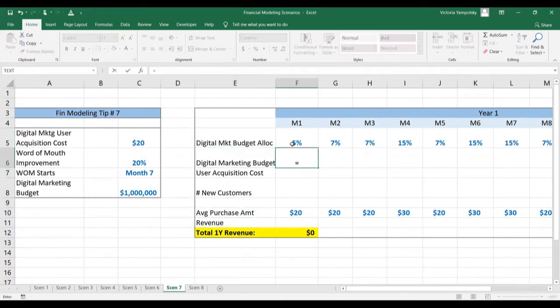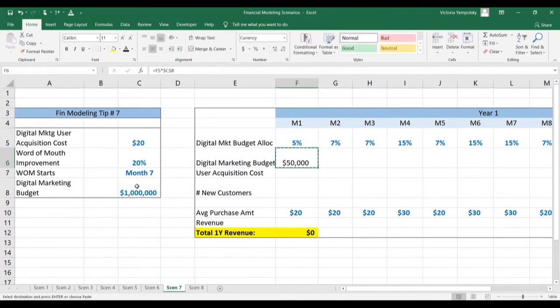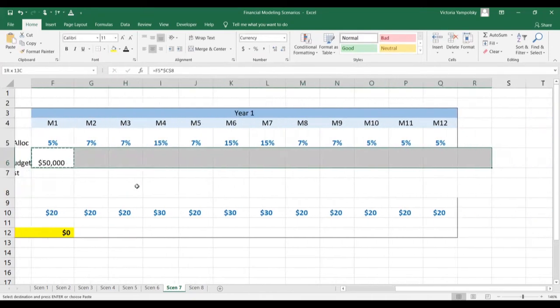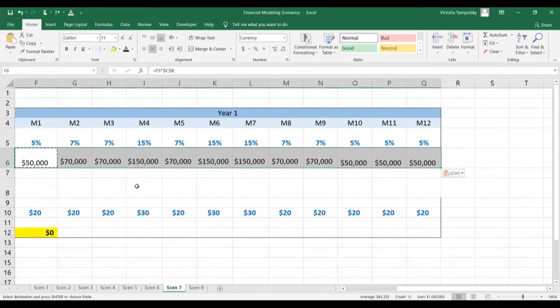Let's begin by calculating our monthly digital marketing budget by multiplying the allocation times the annual budget. We're going to anchor this so we can copy this formula along using the F4 function.